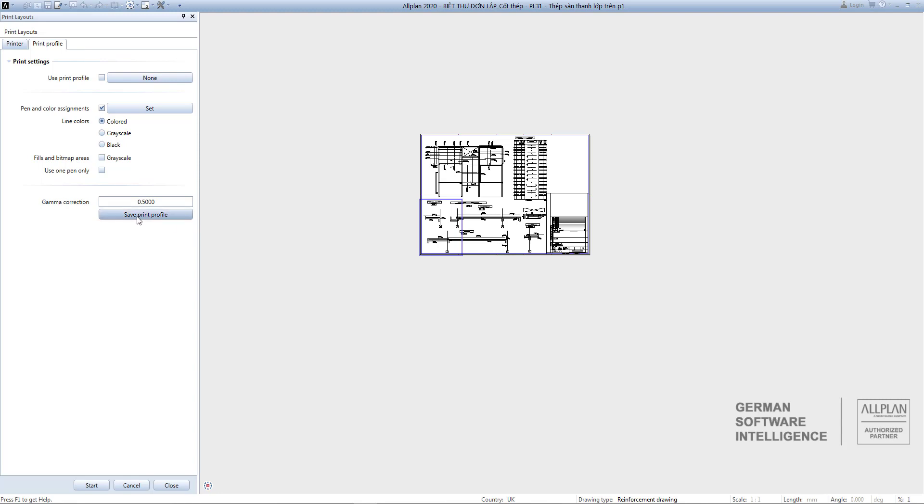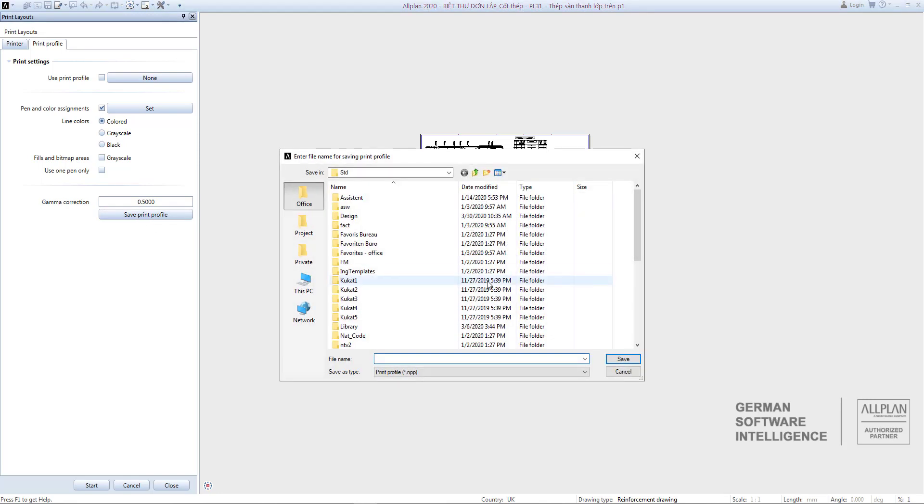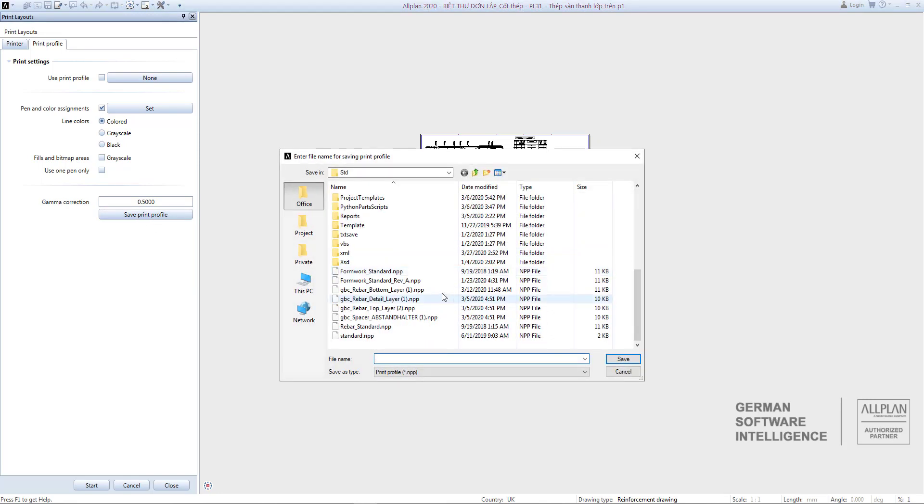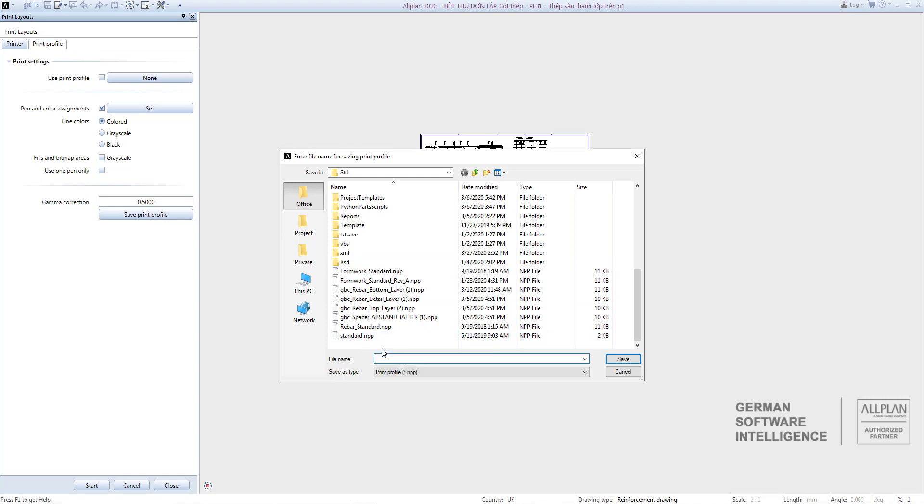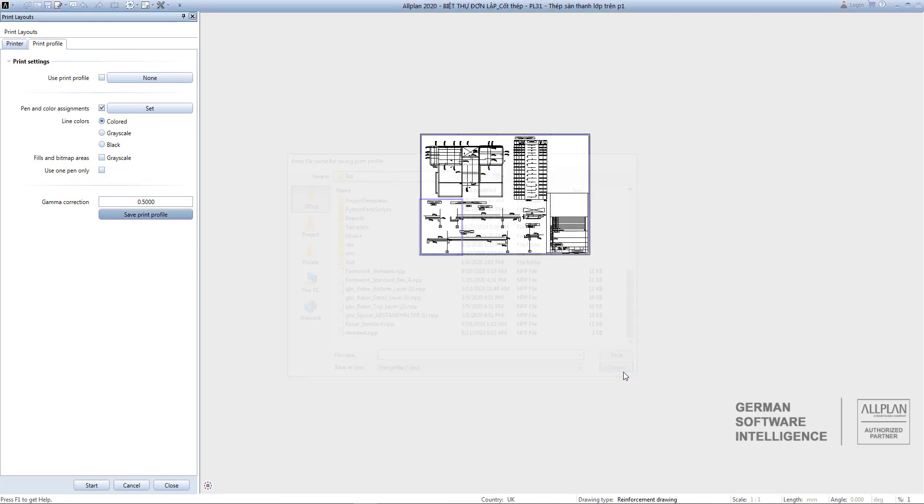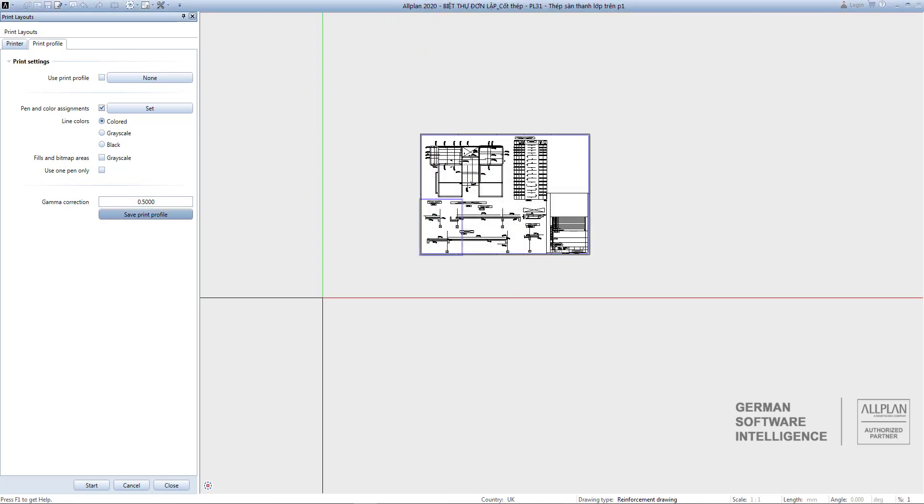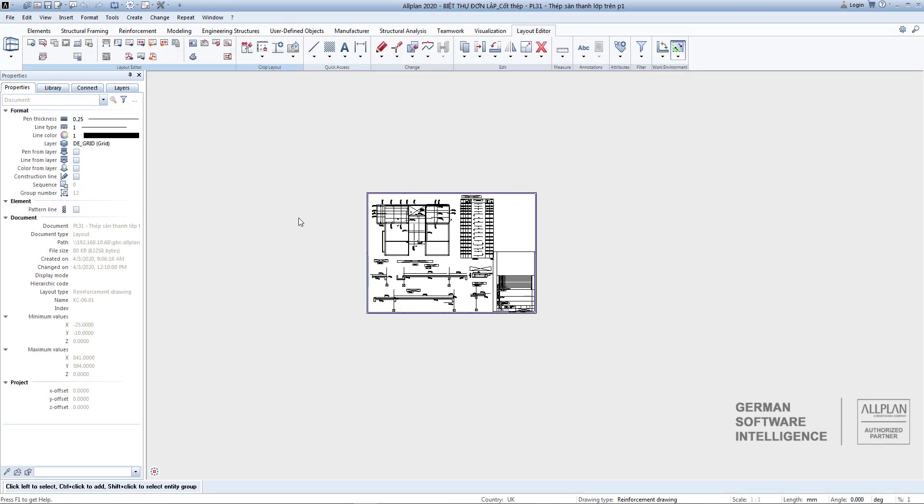And then click Save Print Profile to save with any name. Select Save. Note: in Allplan there will be a default print file named Standard.NPP, and when printing you'll use the file you just set above, not this default file. Click on Close.